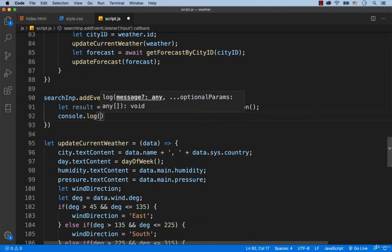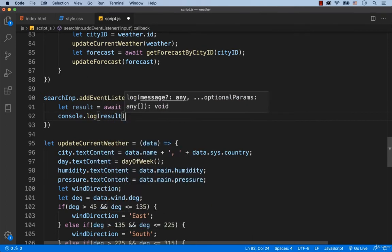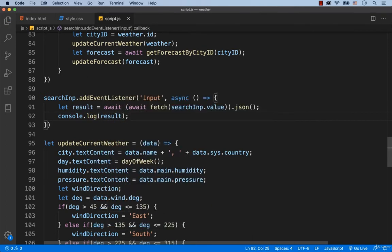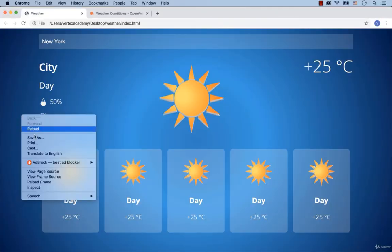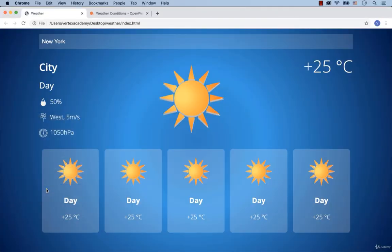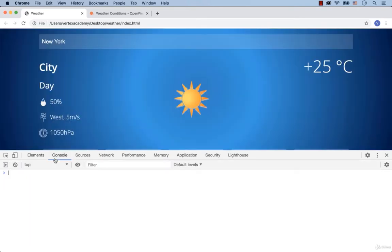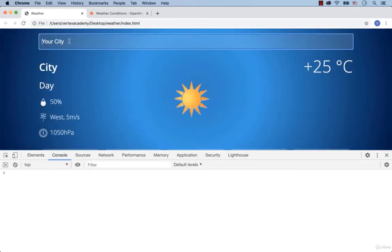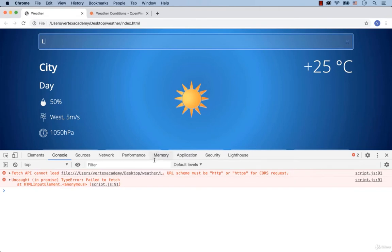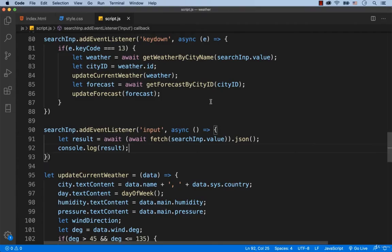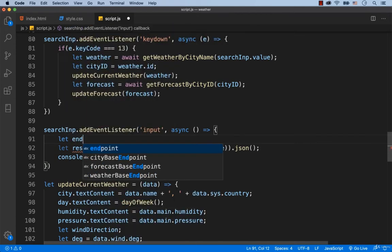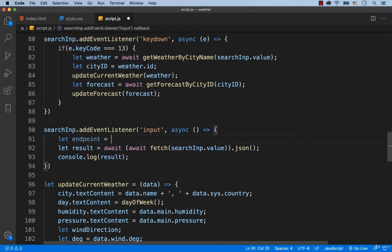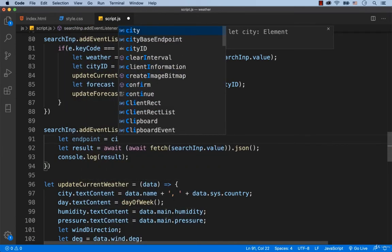Let's display the JSON object in the console and see what we get. Open the console, refresh the page and type in the letter L. We've got a message that says URL scheme must be HTTP or HTTPS. We need to create an endpoint, so we type in: let endpoint equals cityBaseEndpoint plus searchInput.value.